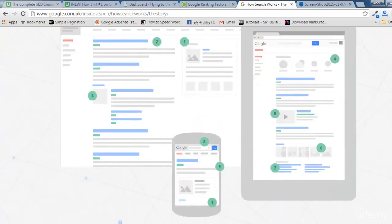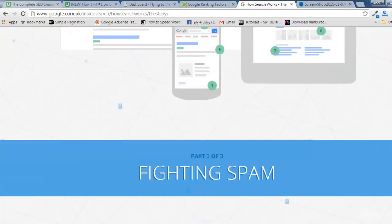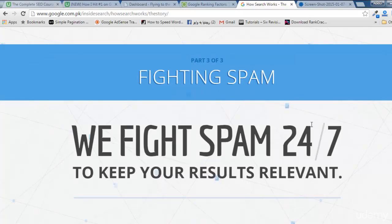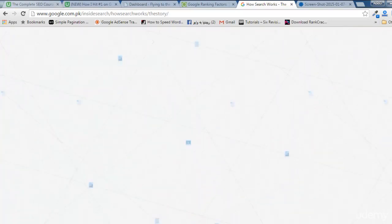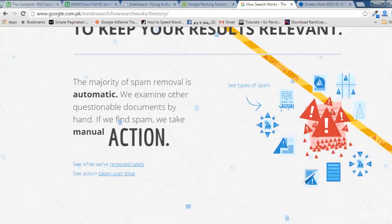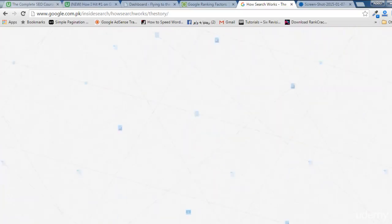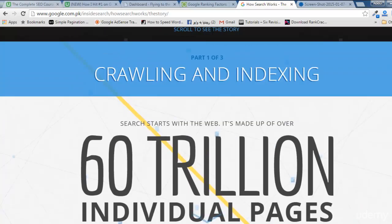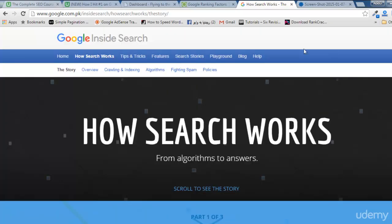The results can take a variety of forms — it's as simple as that. Google is also fighting spam 24 hours a day, 7 days a week to keep results relevant. That is what we are going to completely understand in this course, one by one. So this is how Google works.